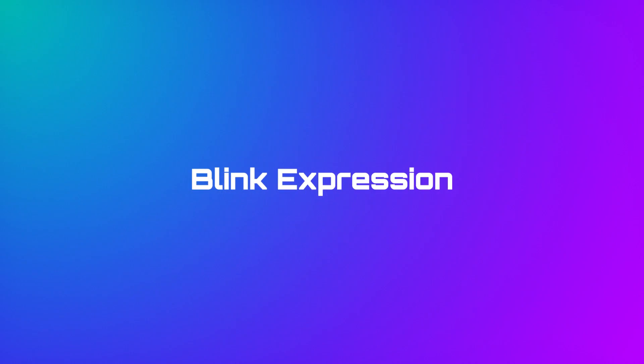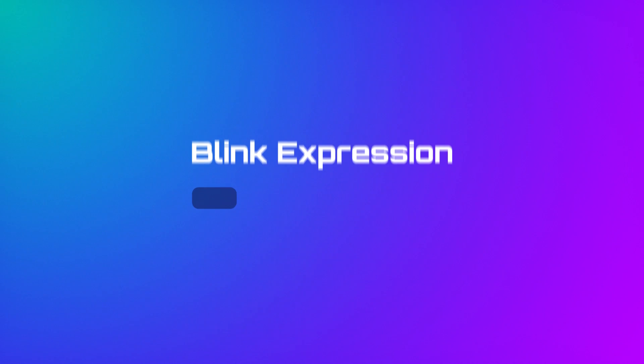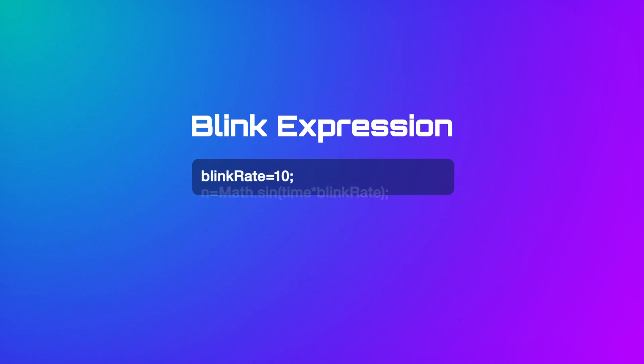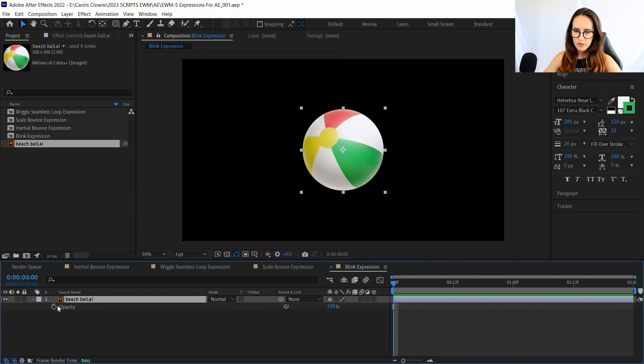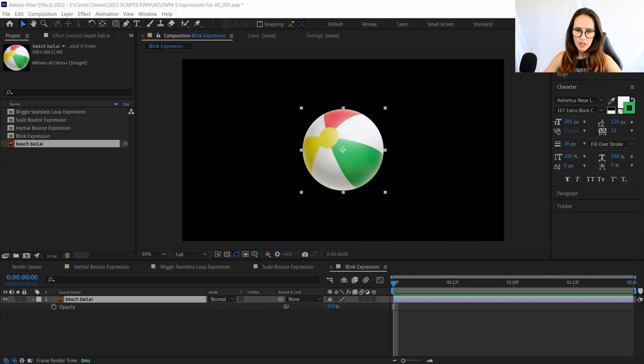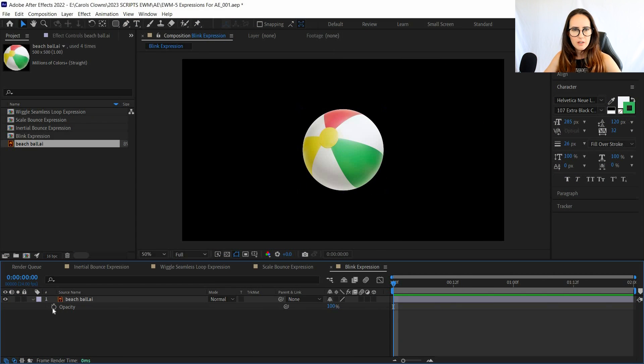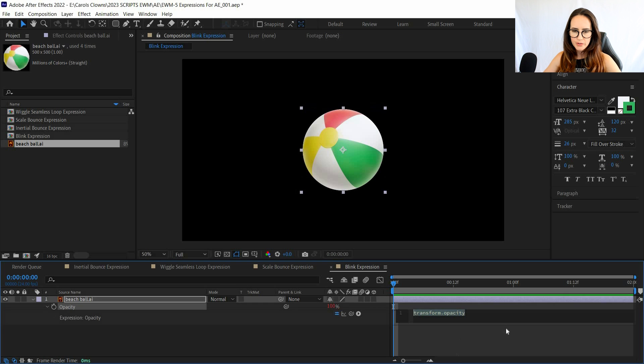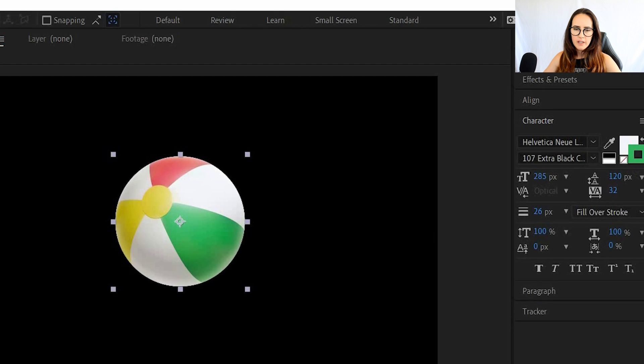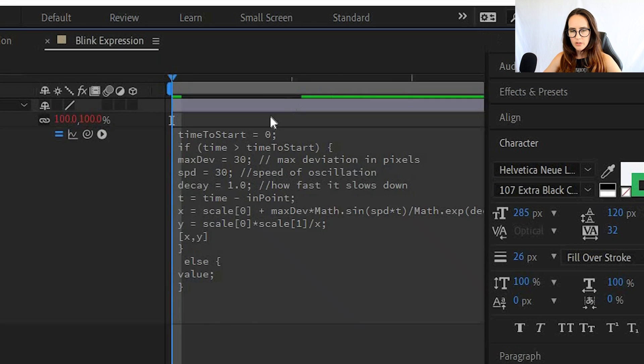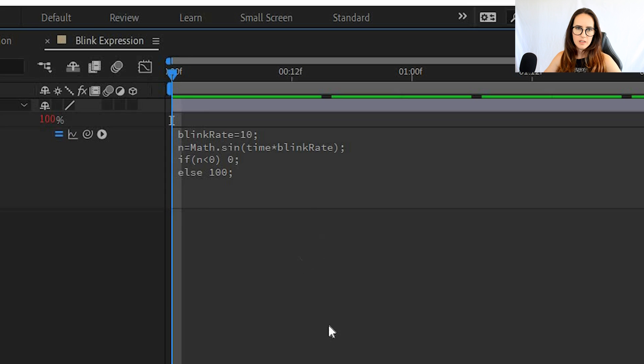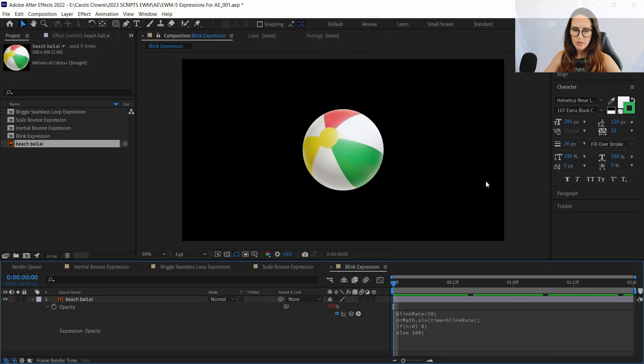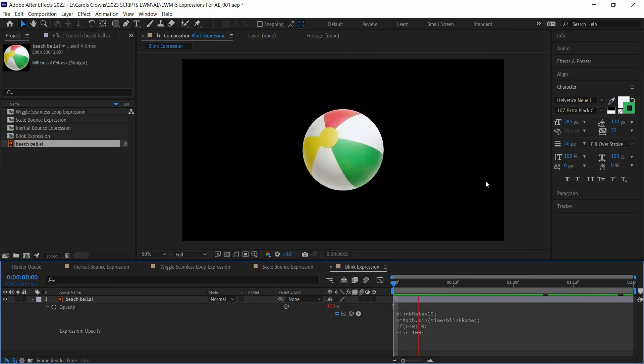Number four: blink expression. This script will be applied to your opacity property. And this is a good expression to use if you're doing an animated typing kind of animation, like if you're having a cursor blink. That way you don't have to copy and paste a bunch of keyframes and adjust them later on—it will just function.